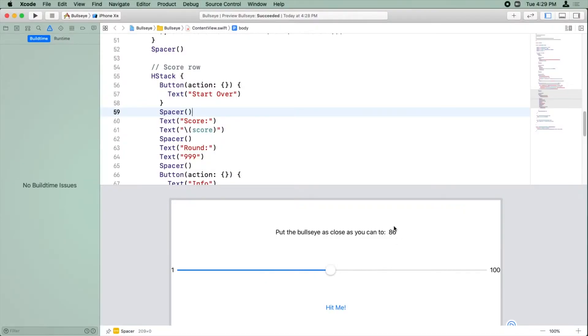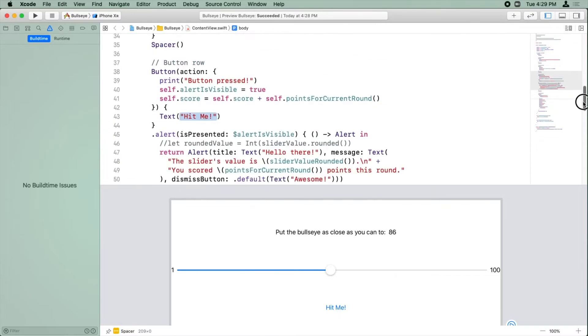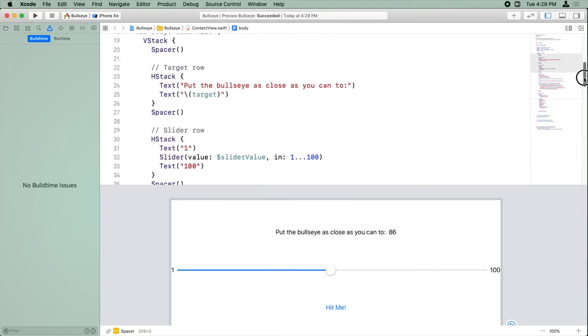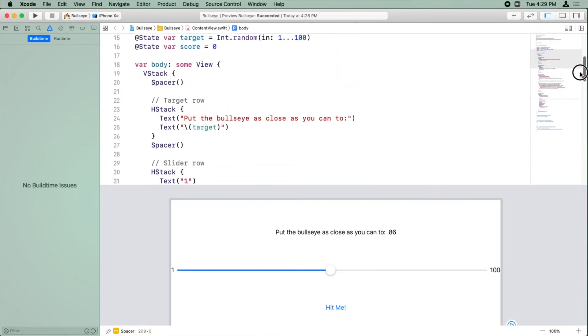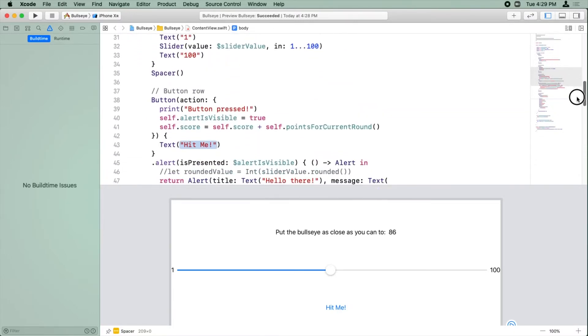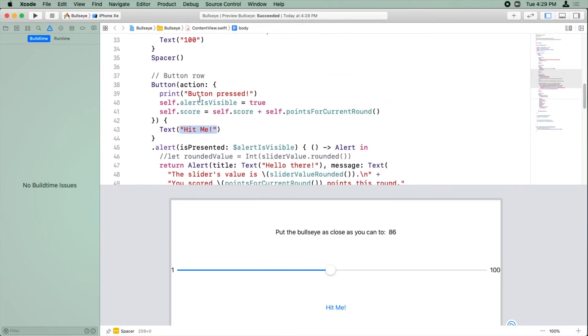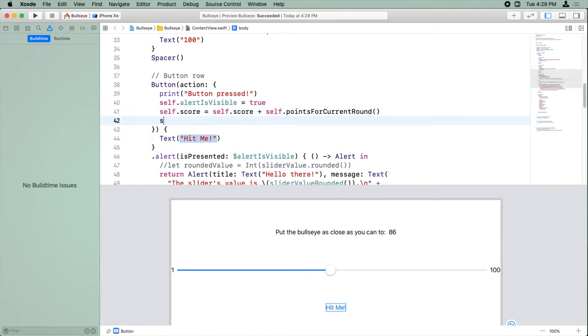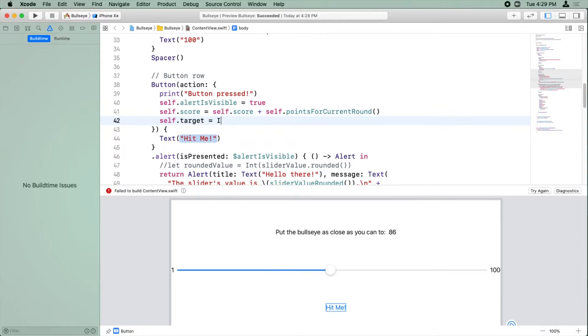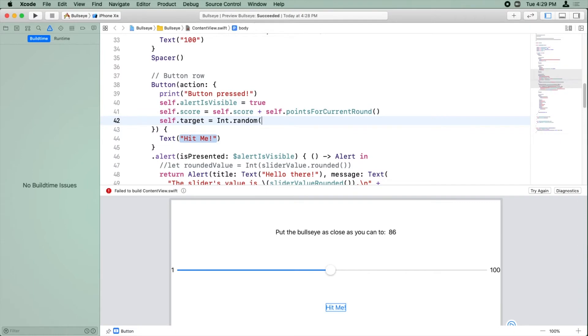So currently this random value here is only random the first time the app is run. What we want is for it to be random every time the user guesses, we want a new random value. So the naive way of fixing this is to go to where the button is pressed, and we'll say, well, we want a new random value. So self.target equals int.random in 1 up into 100.